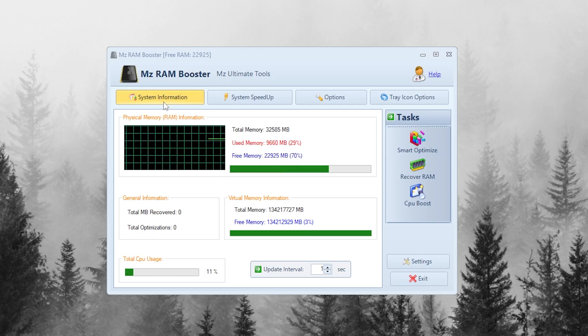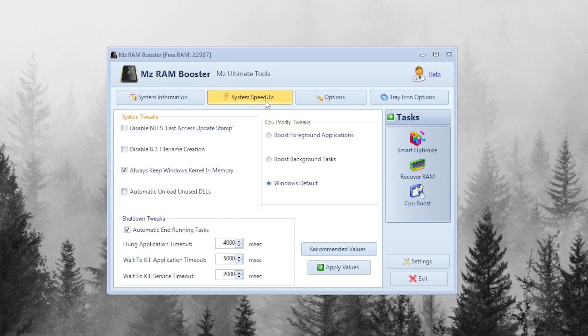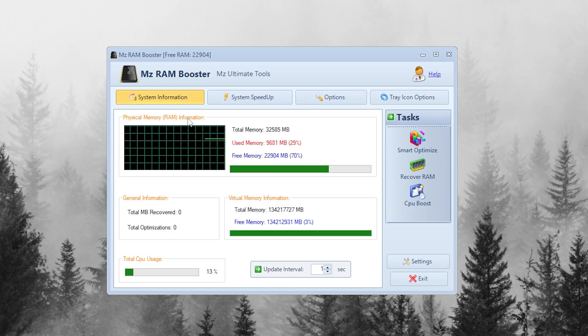Once opened, you'll see the main dashboard with multiple tabs: System Info, System Speed, and Options. We'll go through each one step by step.